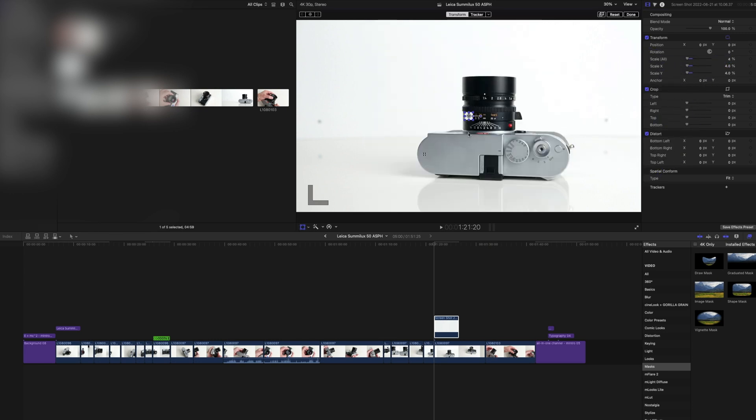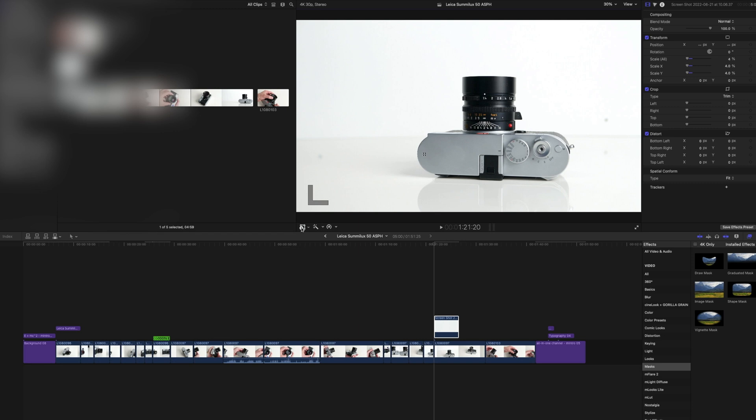Next, I'm going to enable transform and put it right on top of the hole. You can turn off transform and you can see the hole is gone.